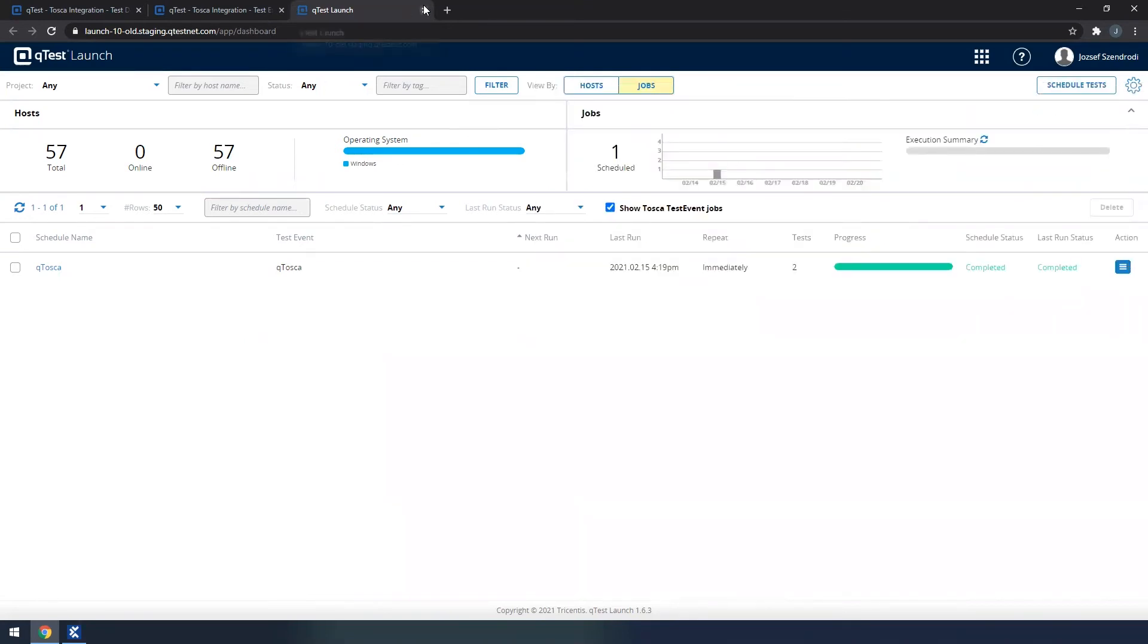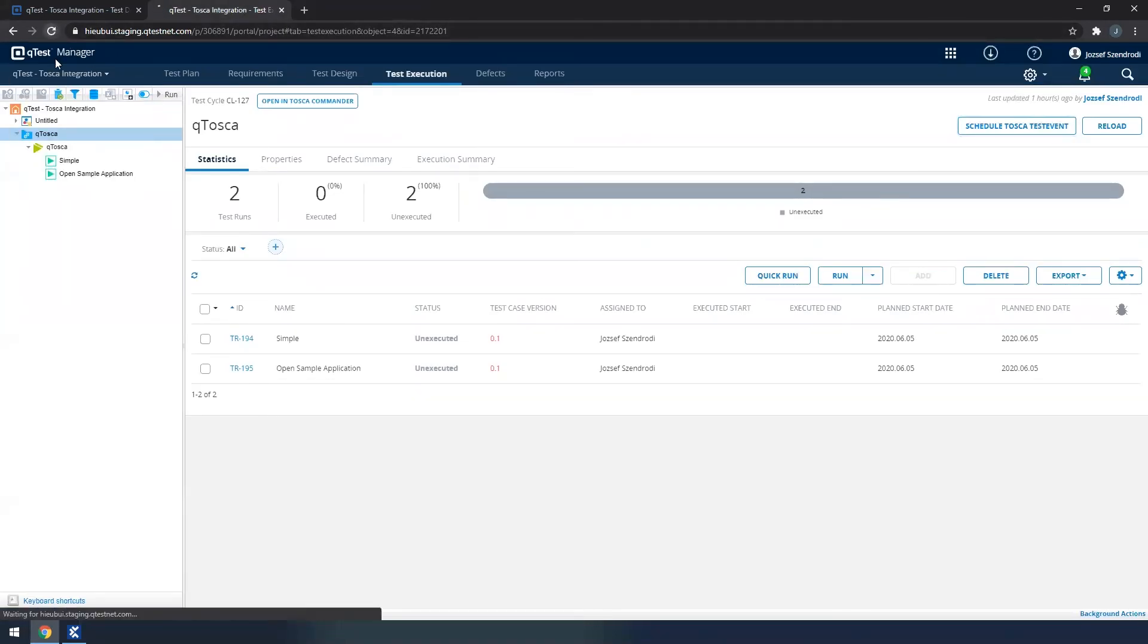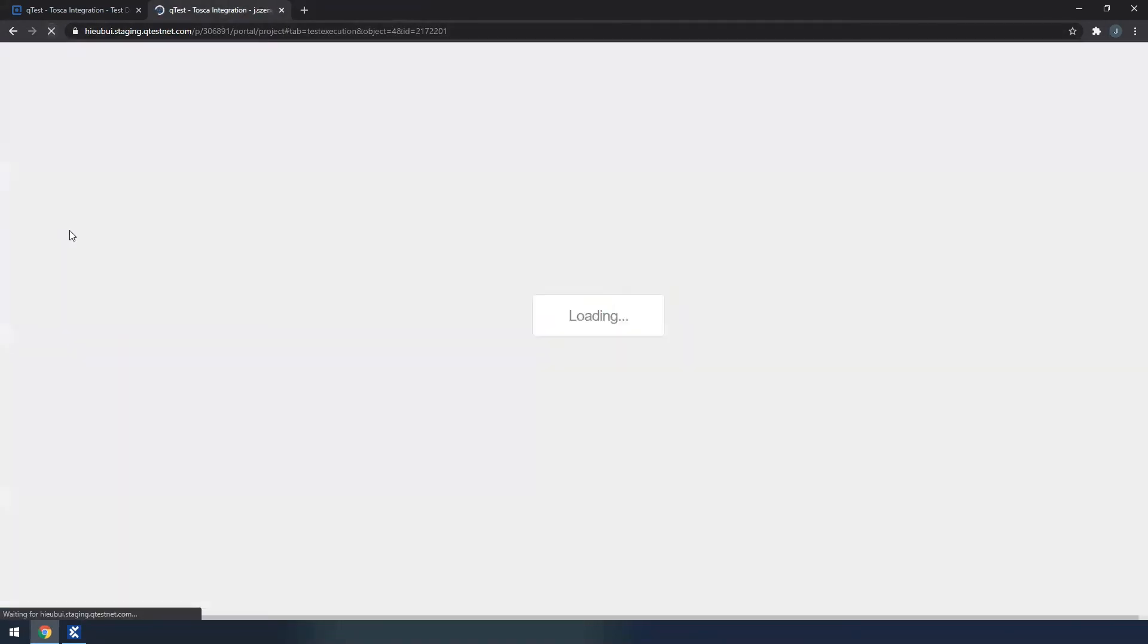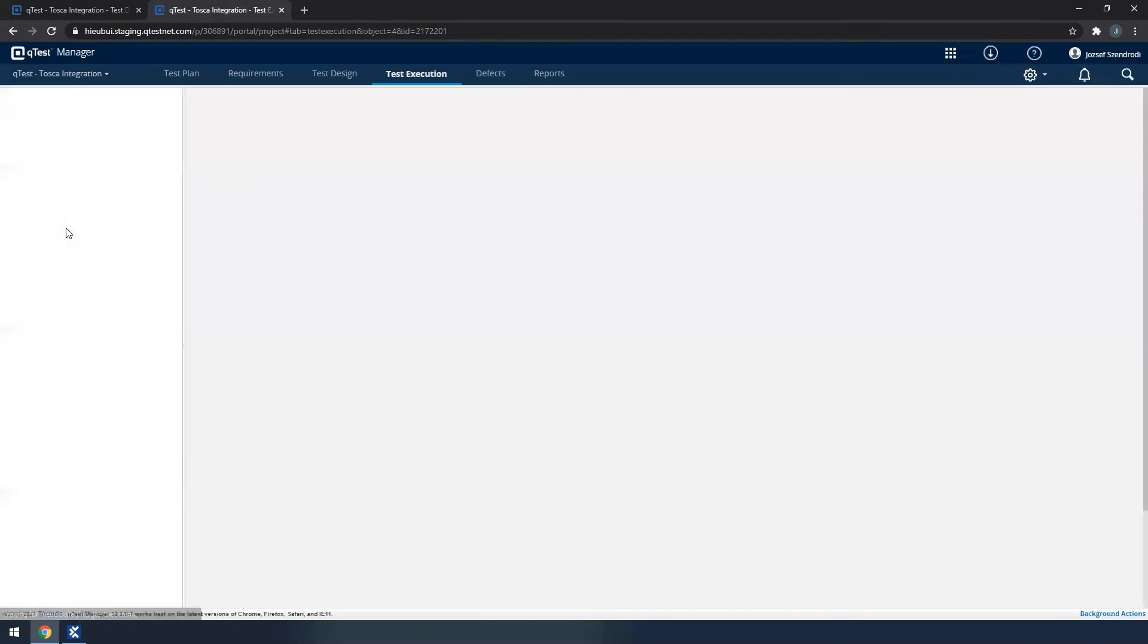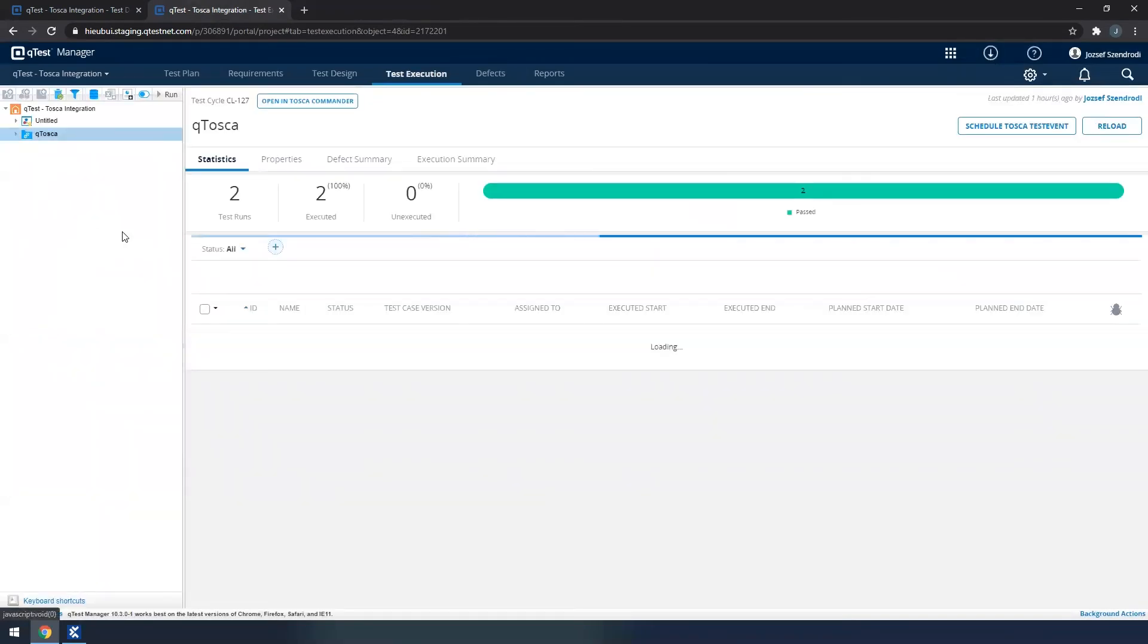Now if I close Qtosca launch and navigate back to manager, let me just quickly refresh the page.